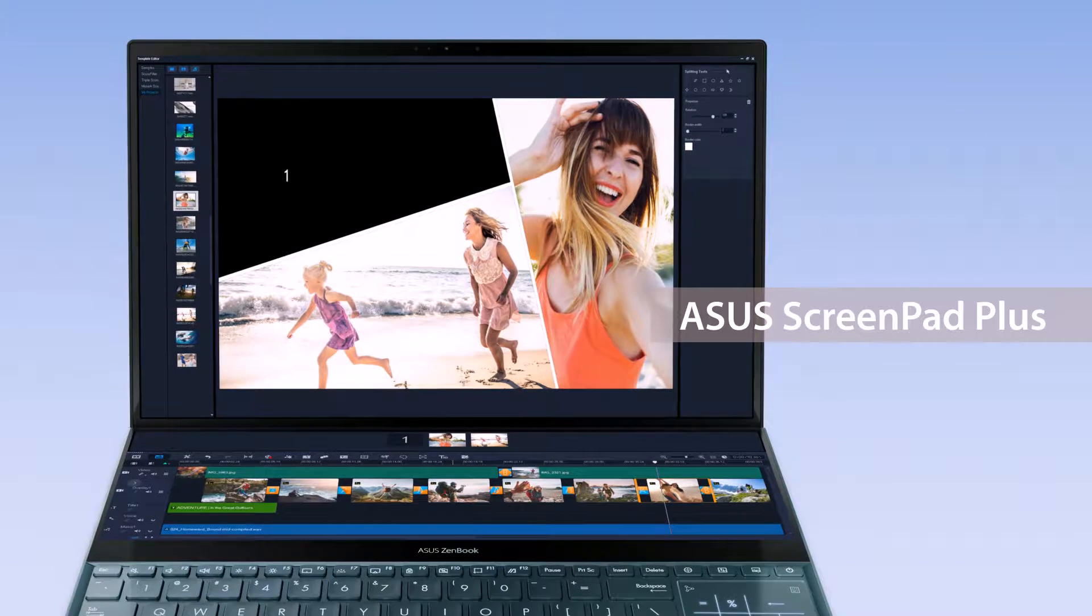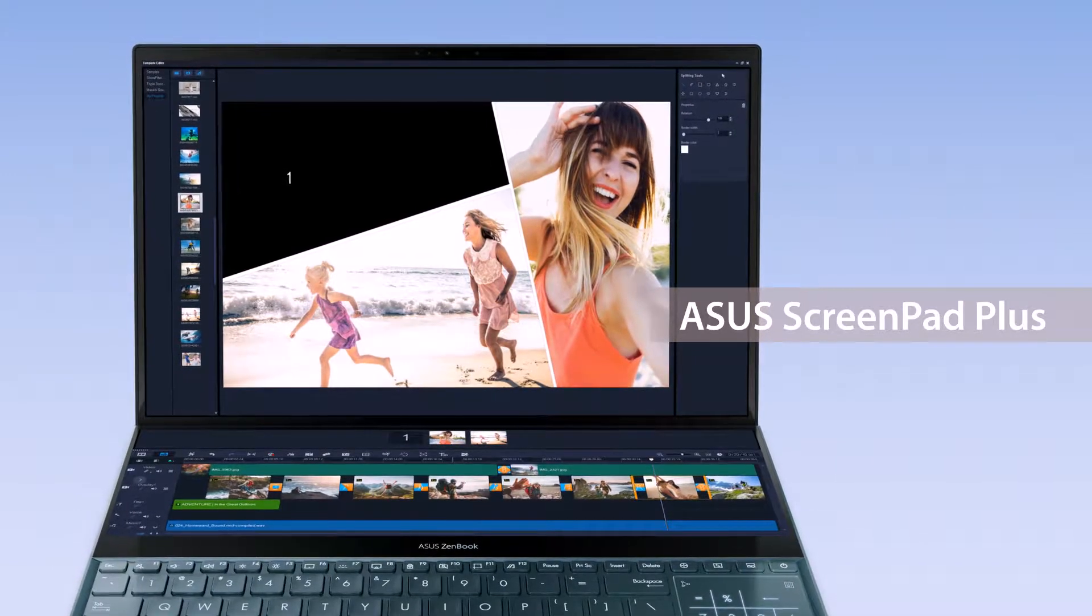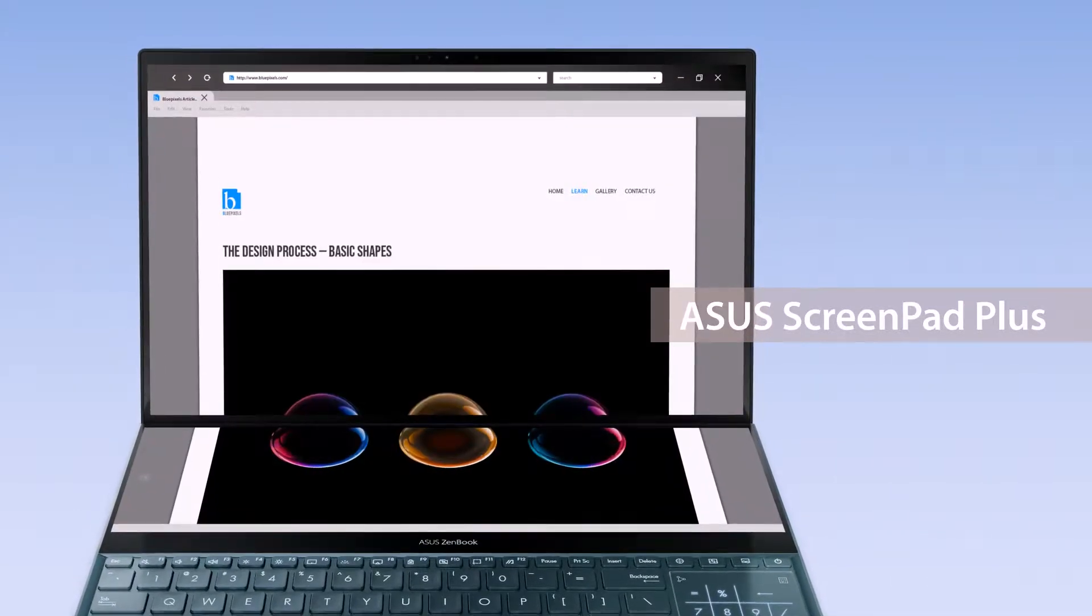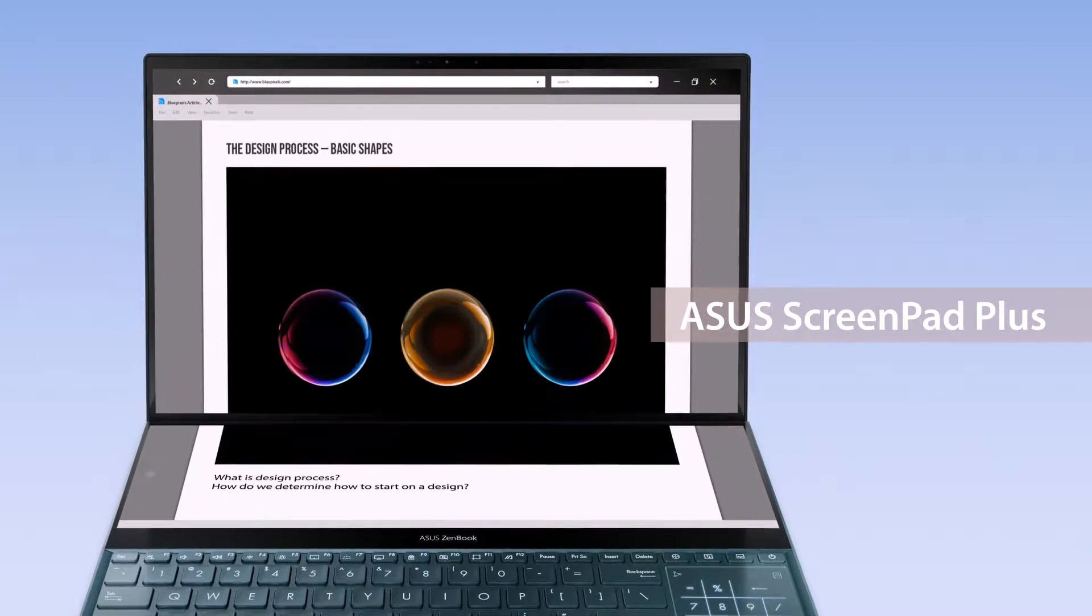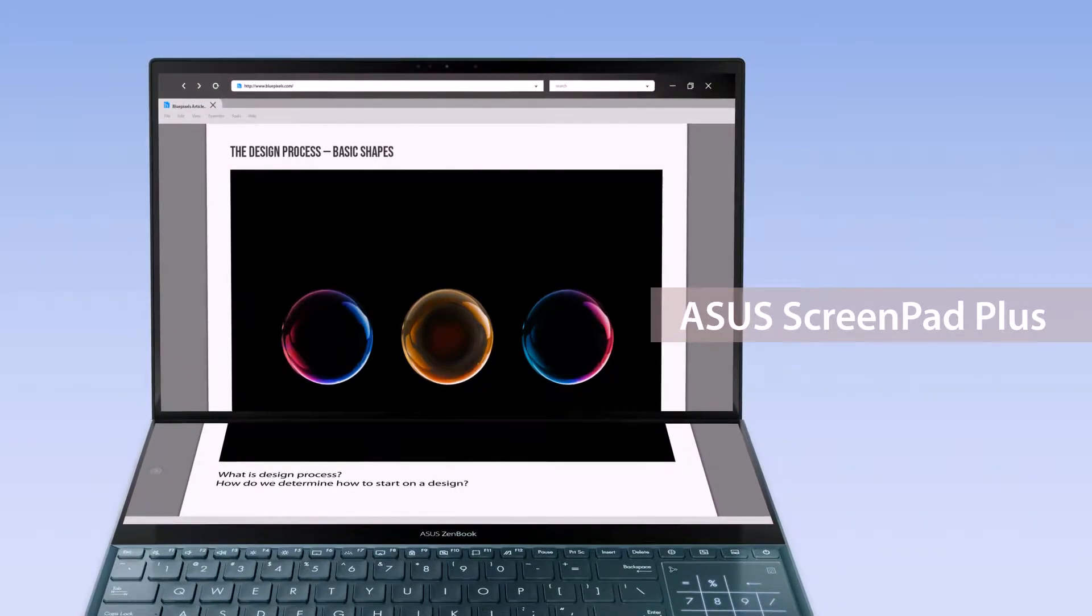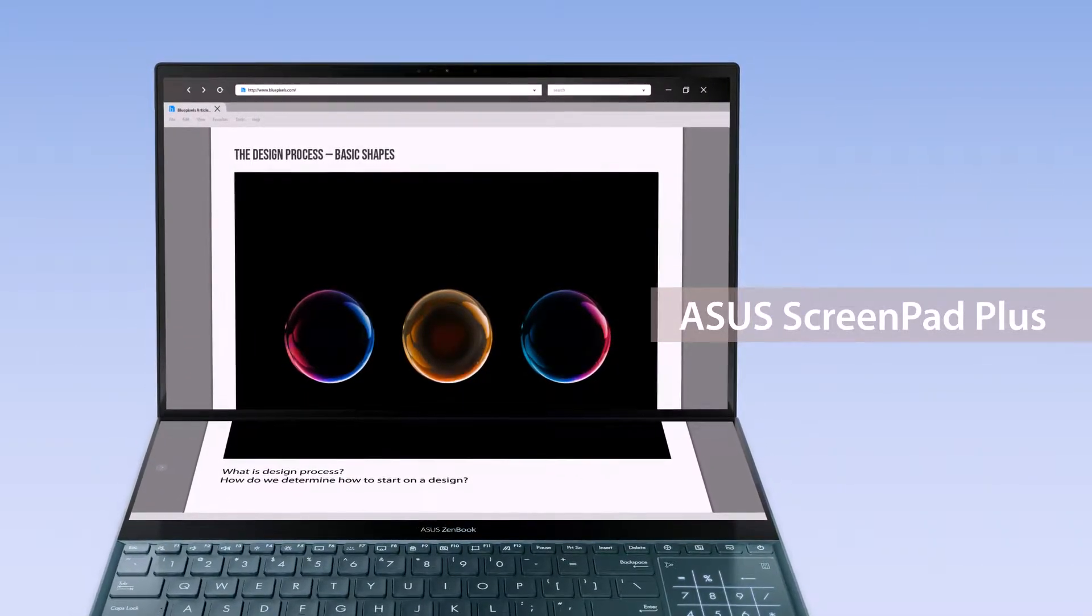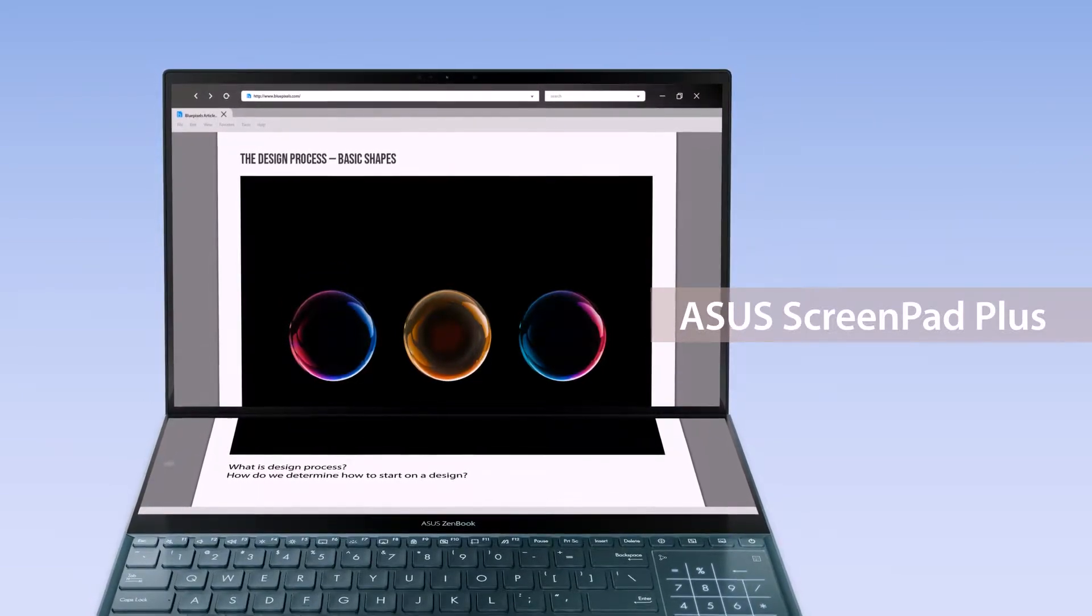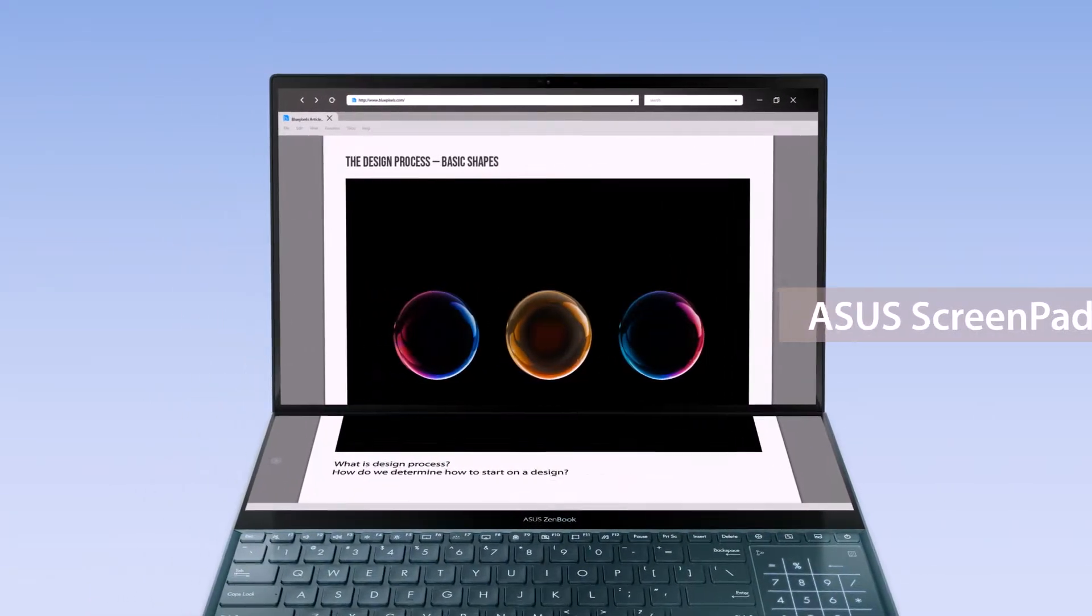Instead of plugging in external displays, ScreenPad Plus gives you a built-in secondary ultra-wide touchscreen for a seamless multitasking experience. ASUS has also developed several intuitive functions to make it easier to work with two screens.